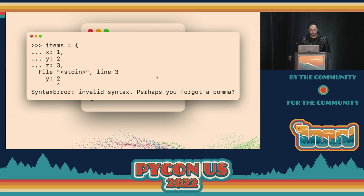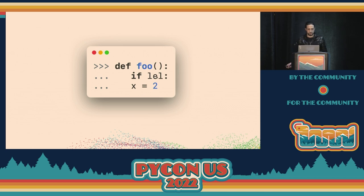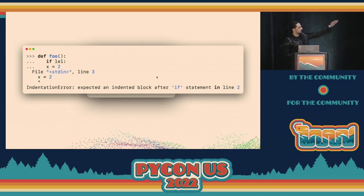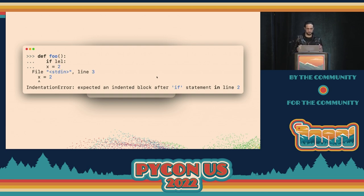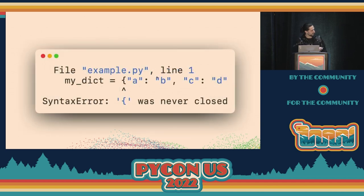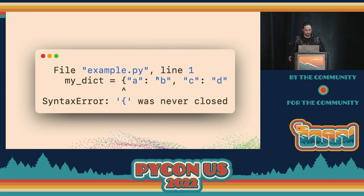If you're writing a conditional or other block and don't indent it correctly, now we tell you 'expected an indented block after the if statement on line X,' giving you the context especially when the block is far from the if. And of course everyone's favorite: when you don't close a dictionary and have a function after it, now we tell you 'that bracket was not closed' — probably one of the most popular improvements.